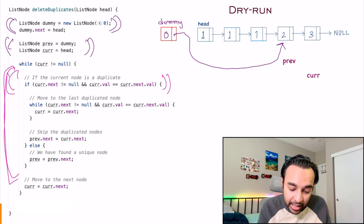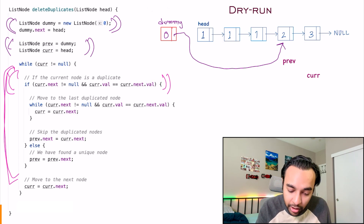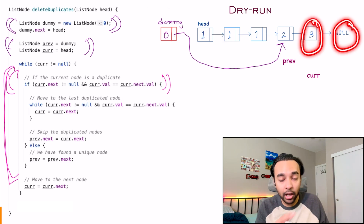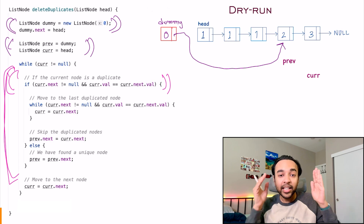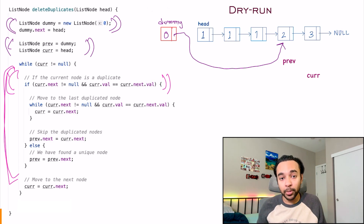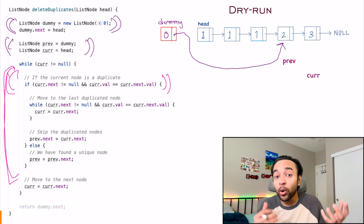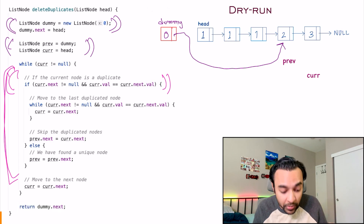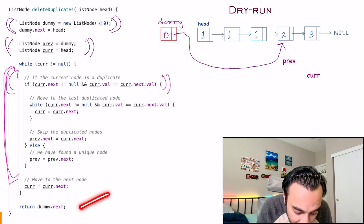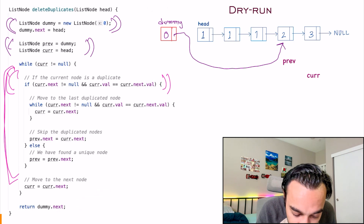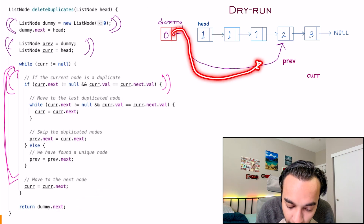So current will move ahead and this previous node will also move ahead to the next value. Now in the next iteration, you check: is 3 the same as null? No — and that is where you stop.